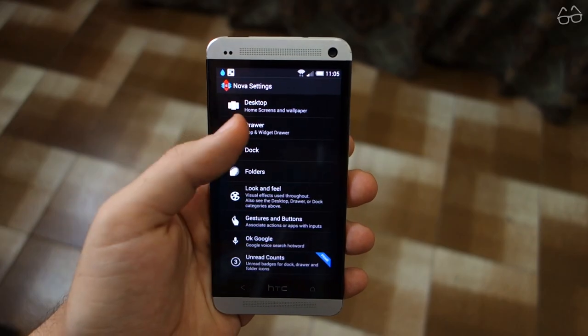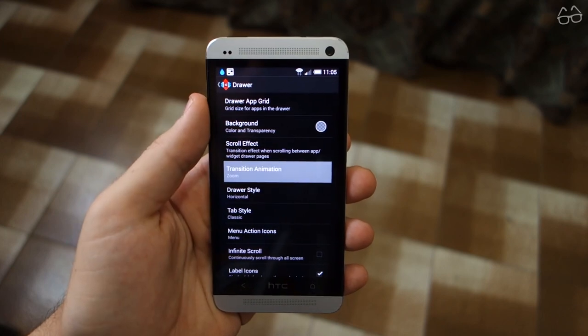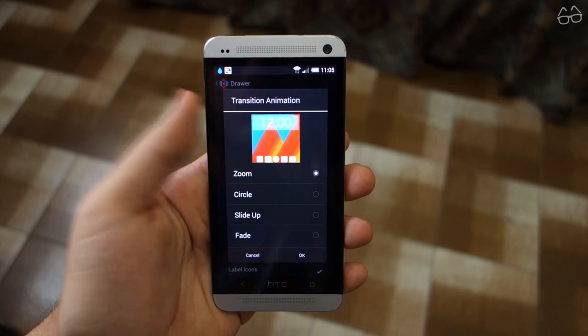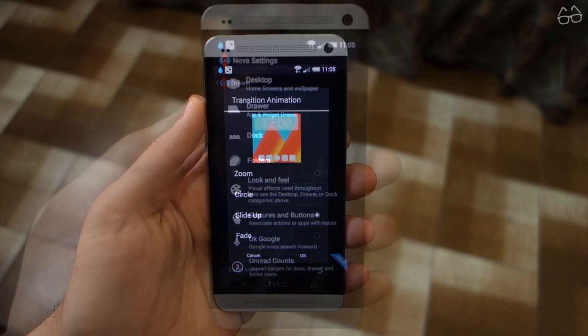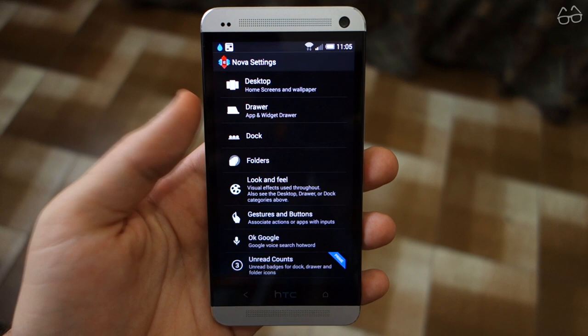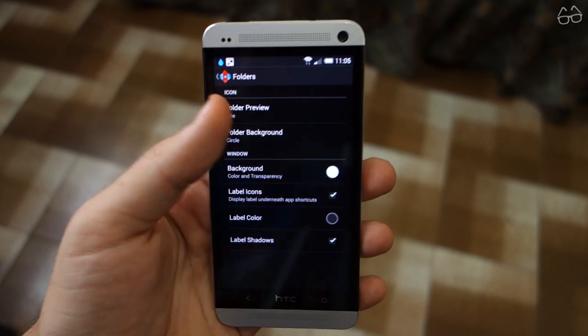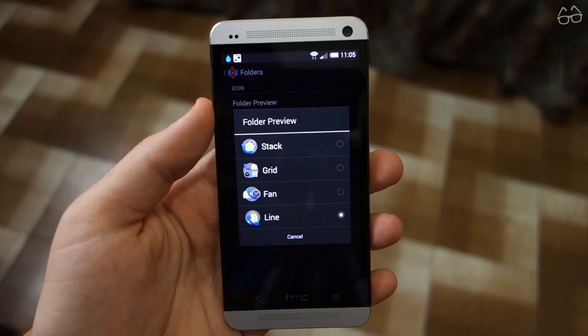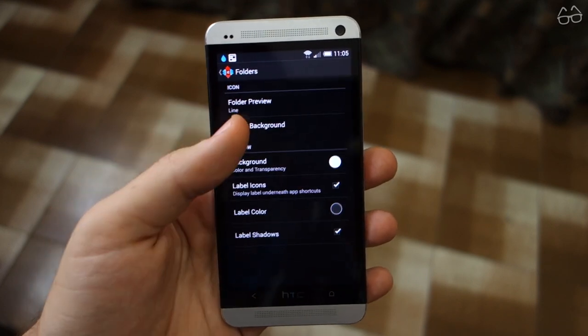Now let's go to the drawer and choose Slide Up for Transition Animation. Then head to Folders, and select Line for Folder Preview and Wide Circle as Folder Background.